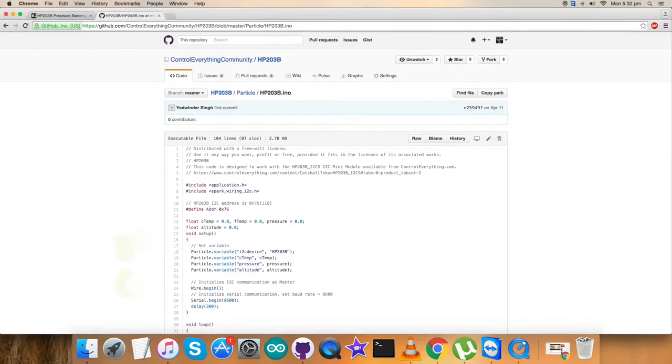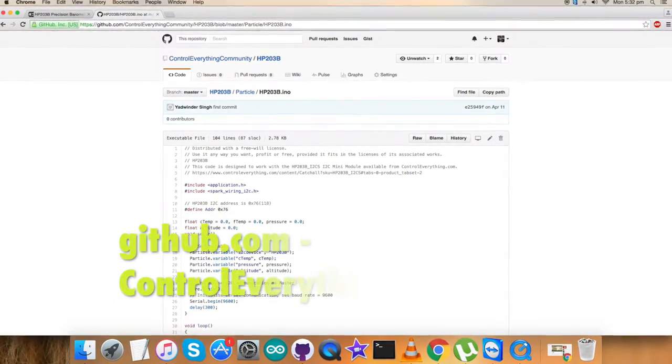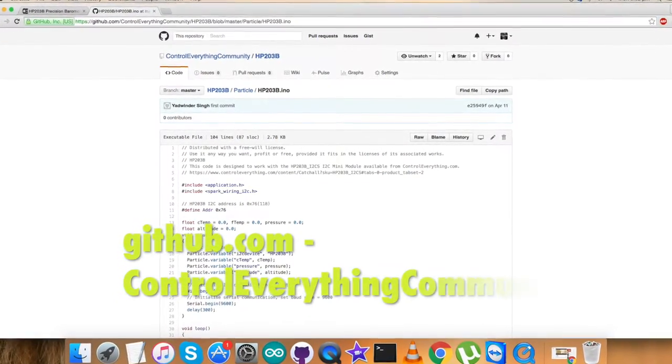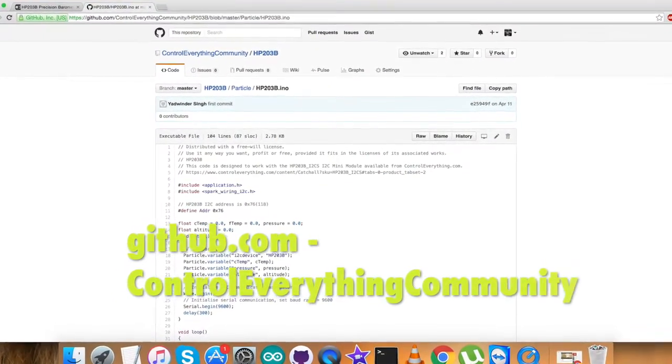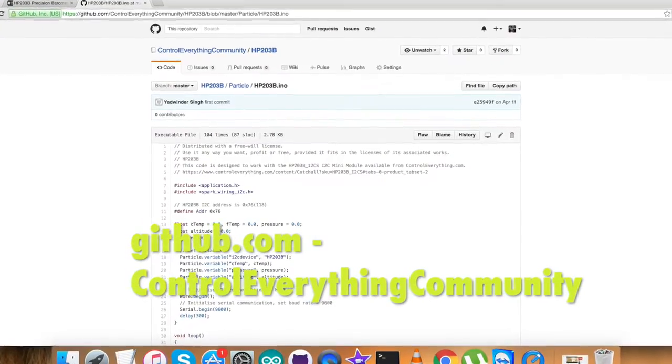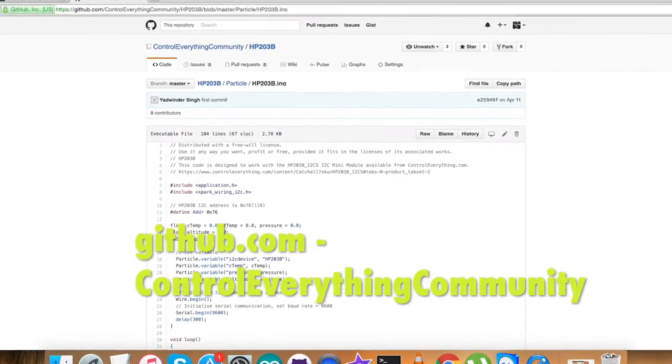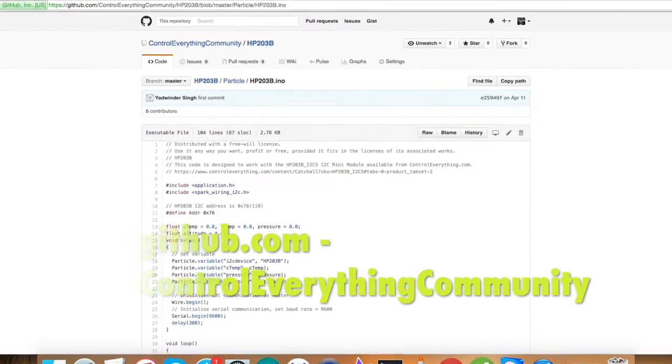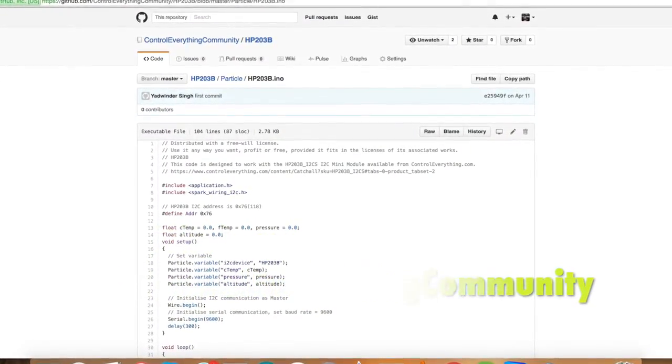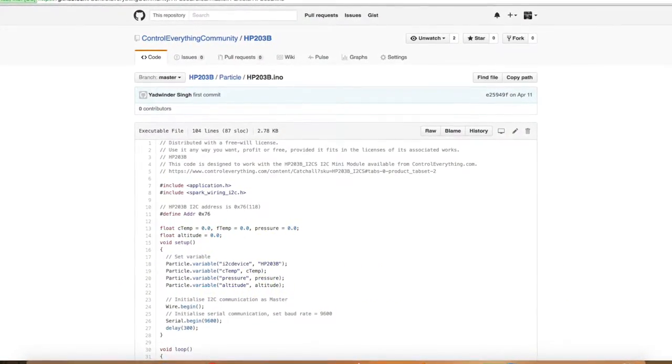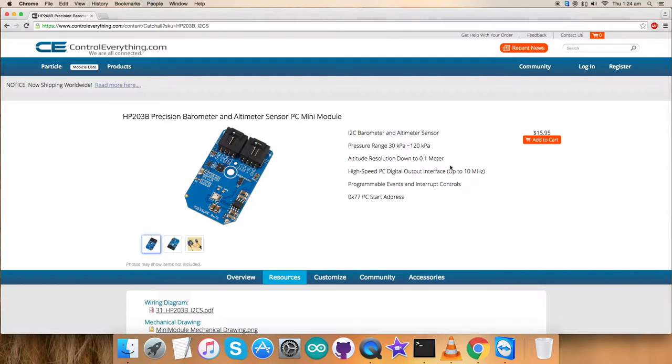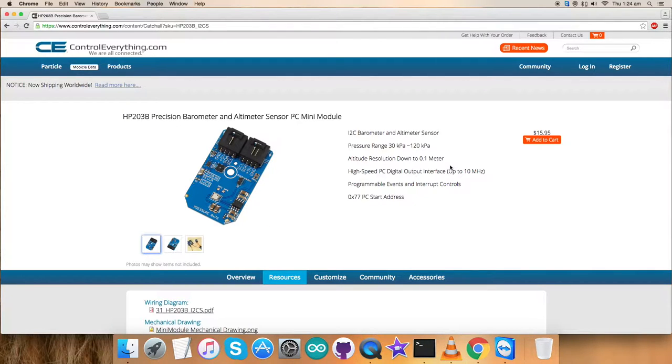You can also have the privilege to download the code from github.com. You just have to go to Control Everything Community repository there and you can download it. What we need is the hardware connections. Let's make some connections for that.